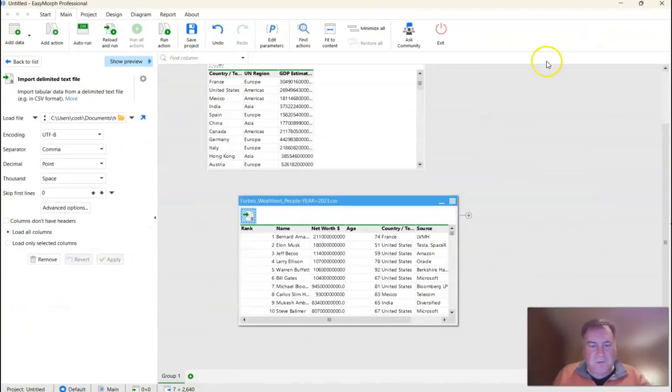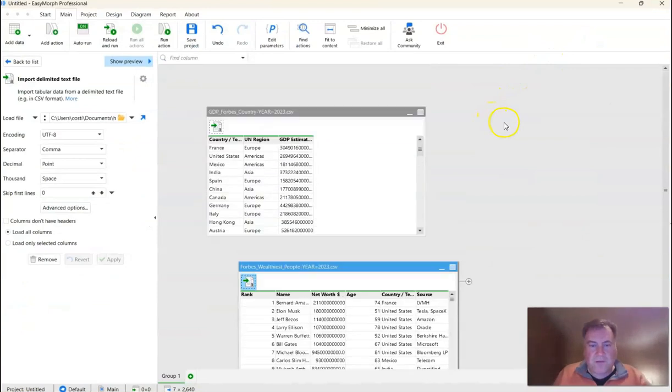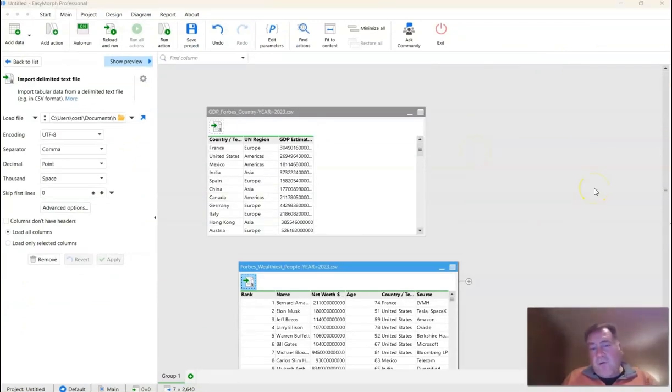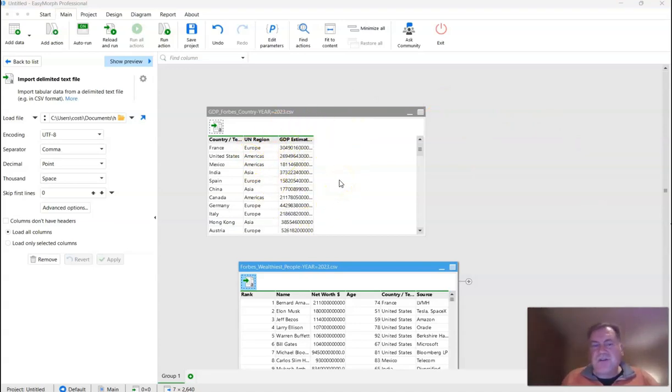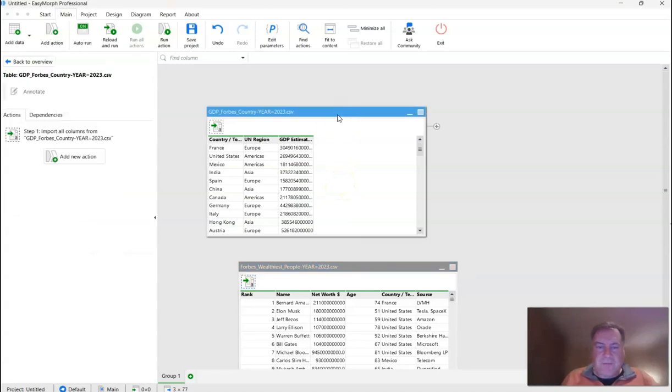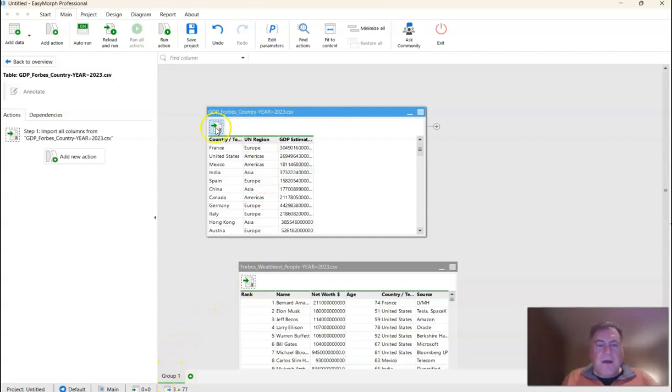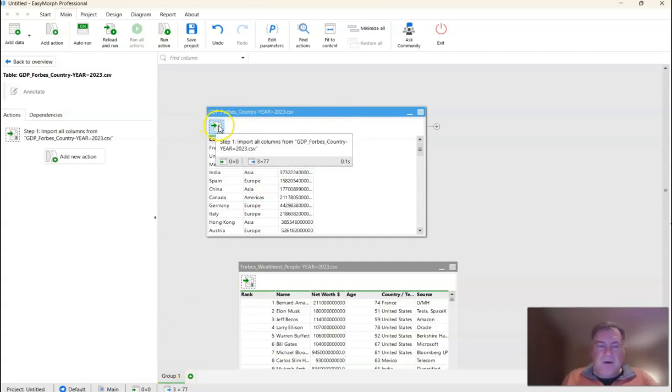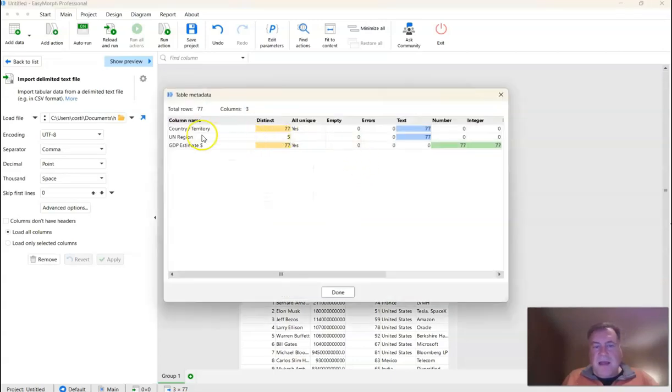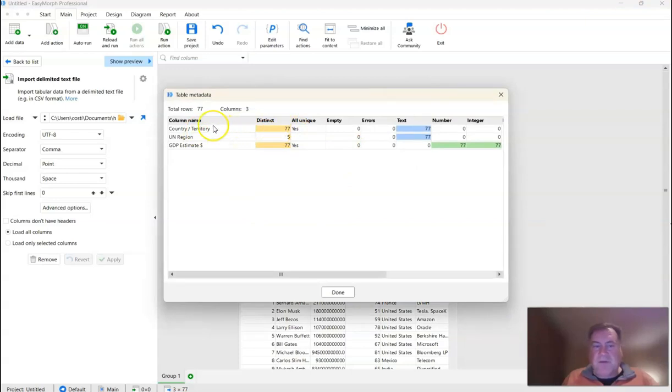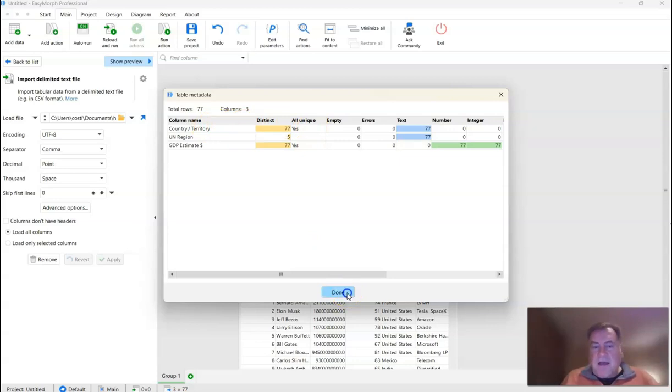Now when I say profile, what I really mean is get a sense of the size of the table and the distribution of values. So we can see right off the bat, when we click on the table and look down here, there's three columns and 77 rows. To get a better sense of the values, we can right click here and select table metadata. And we can see right off the bat that this country field, which is what we're going to be merging our billionaires list on, is unique. So that's heartening.